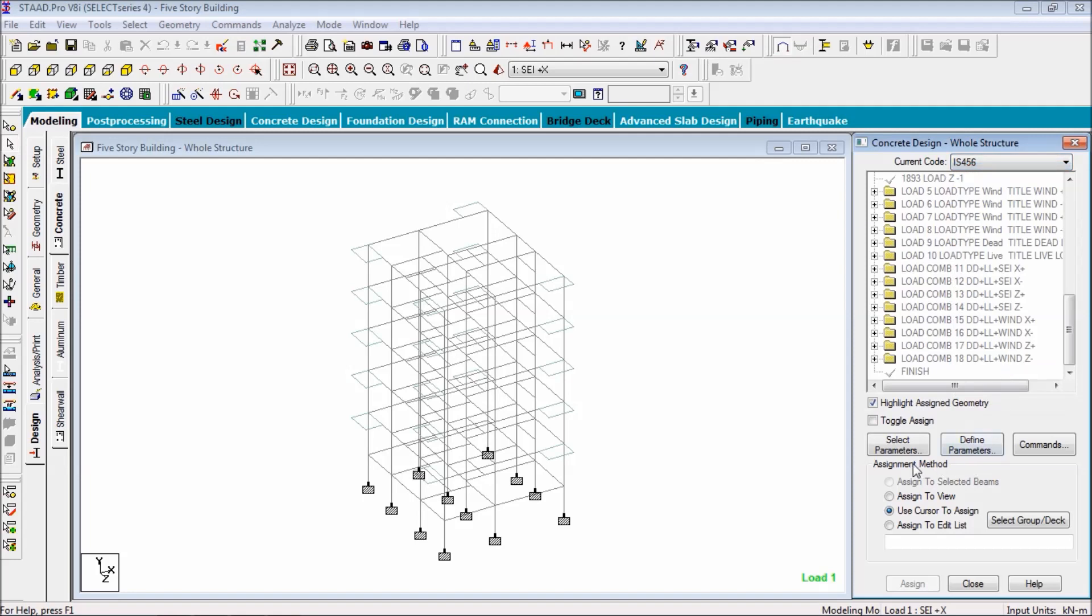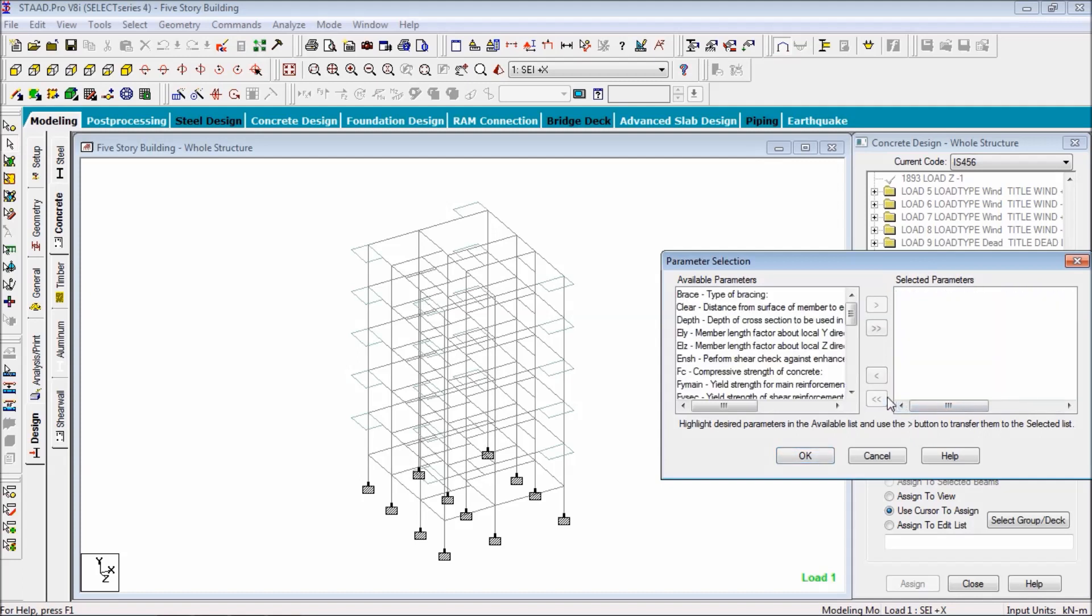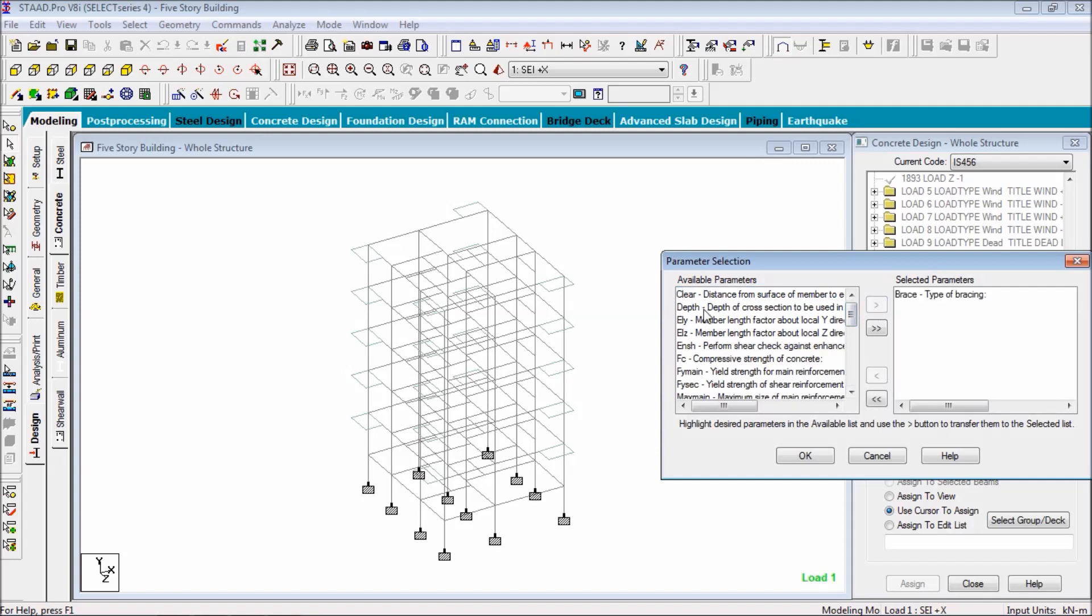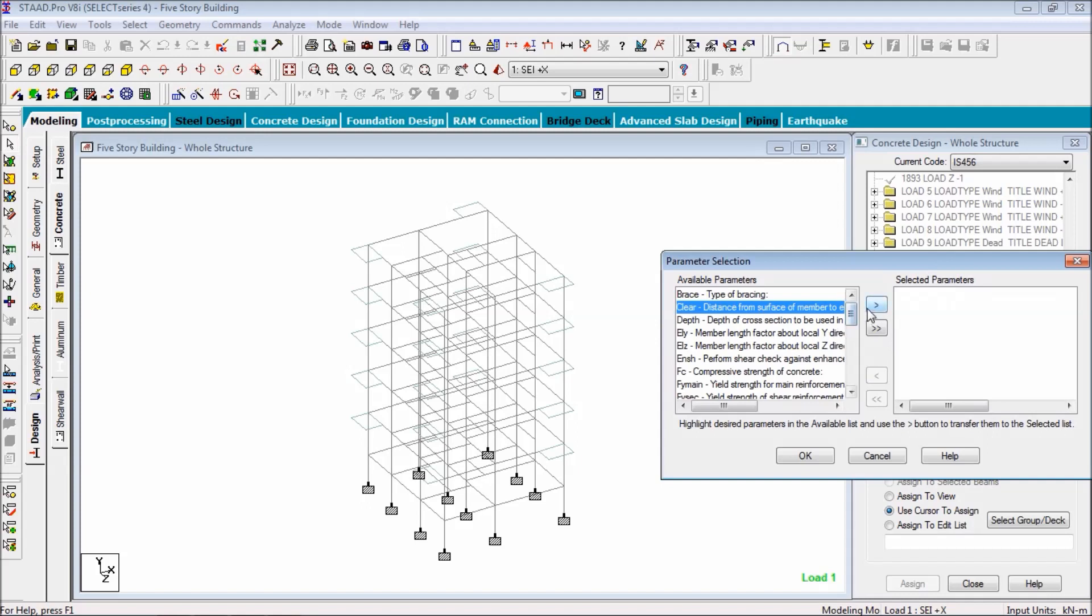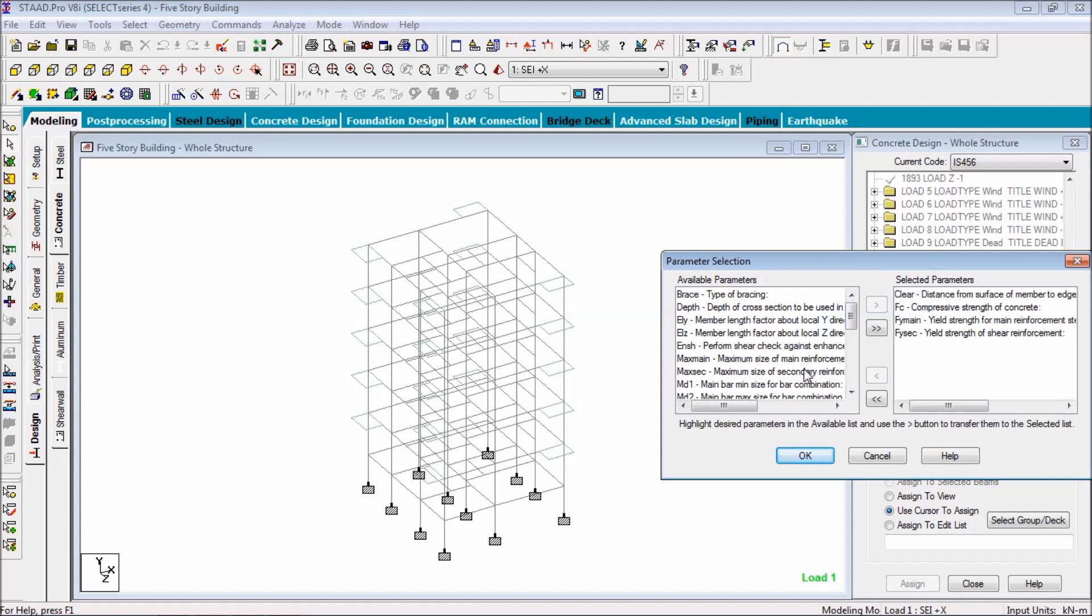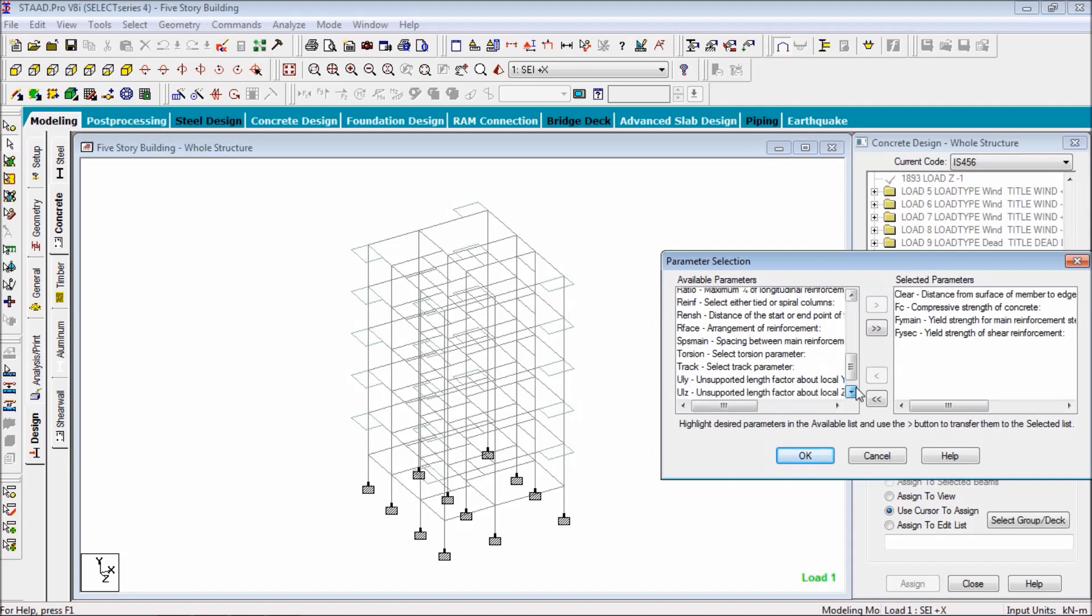Select the current code IS 456, you can choose your own country code. Now choosing the code and go to the parameters. We have to select the parameters, then we are going to define those parameters. Click on select parameters. Just select all - these are the selected parameters. We are not going to need all the parameters, so just add these available parameters. Now select the parameter: clear cover, compressive strength, yield strength, main reinforcement, shear reinforcement.